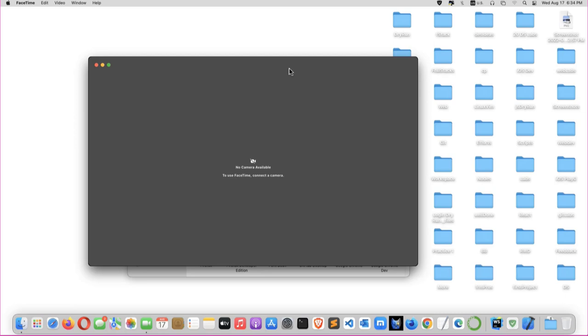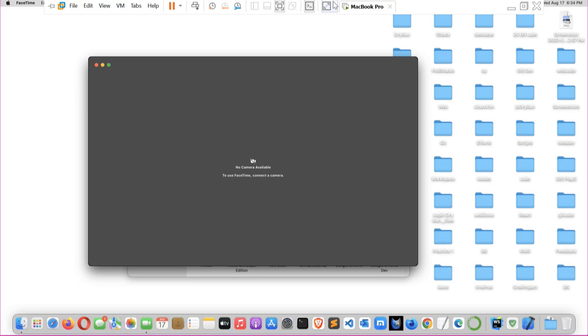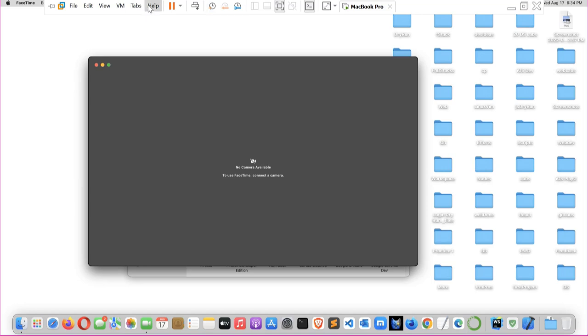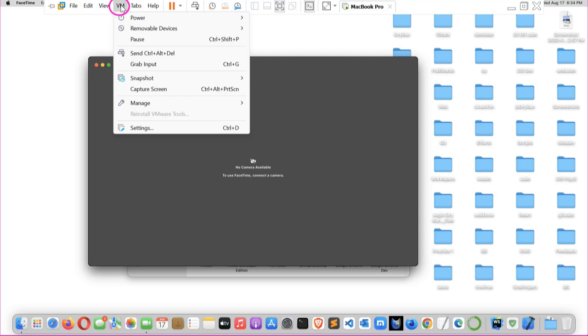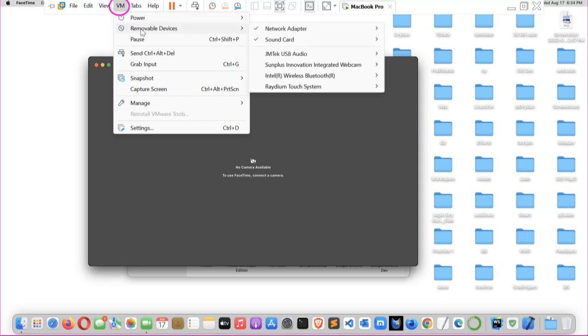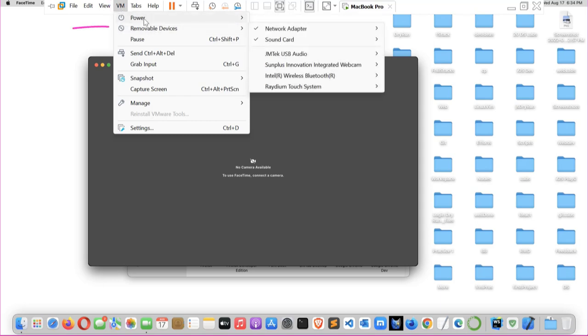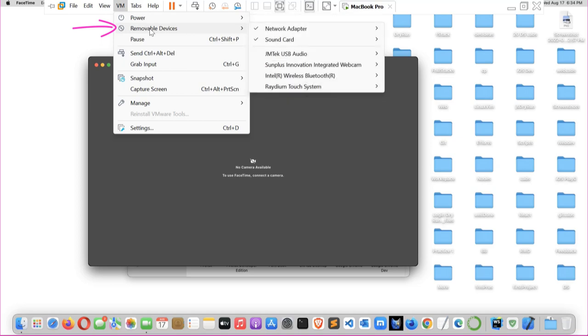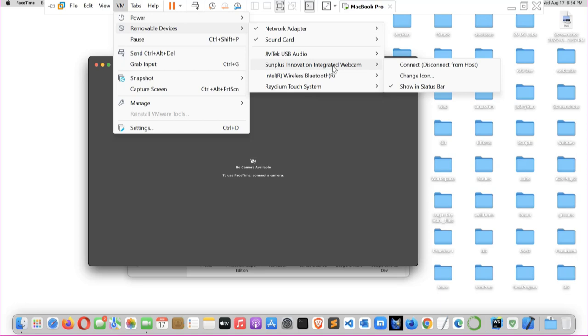Take your cursor to the top part of the screen. Hover over it for the system menu of your VMware workstation to show. On the system menu select VM, click it, then click the second option after power. Click removable devices, then select the webcam. For me my webcam is called Surplus Innovation Integrator Webcam. I have to connect it, so I will select connect.